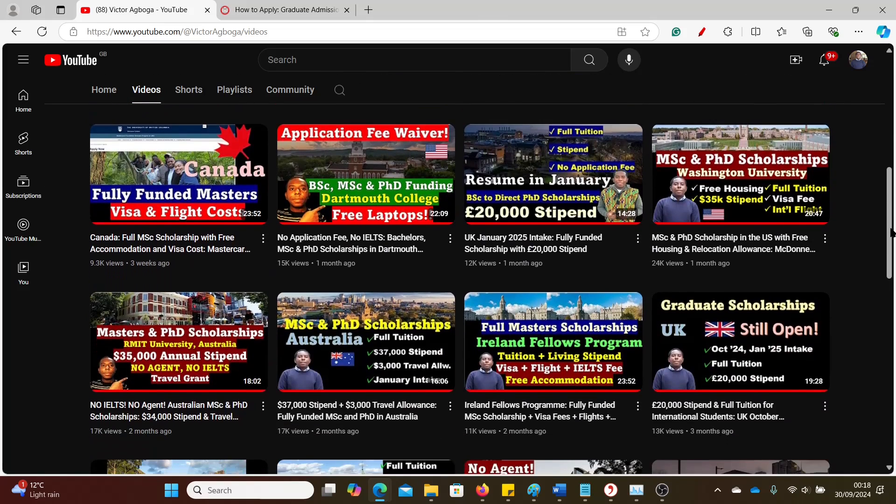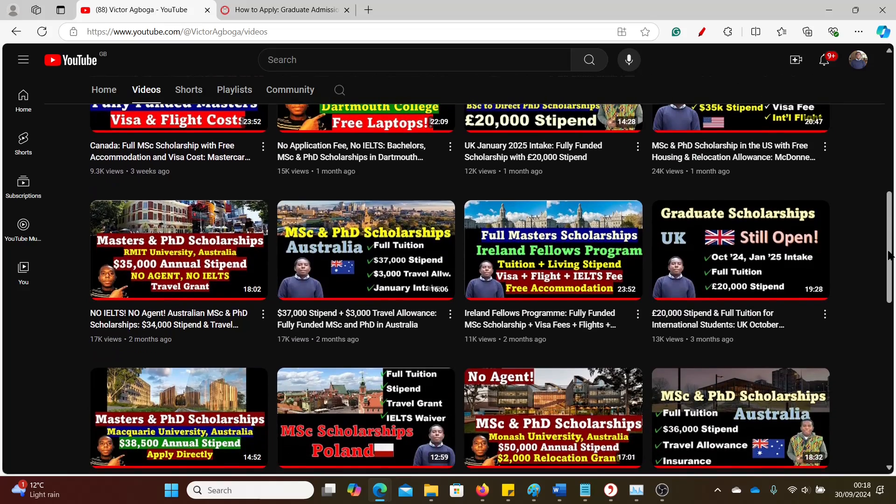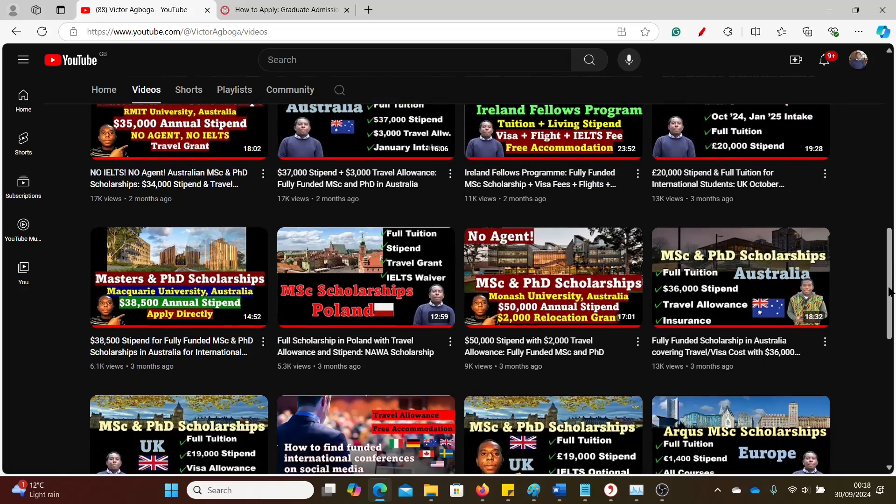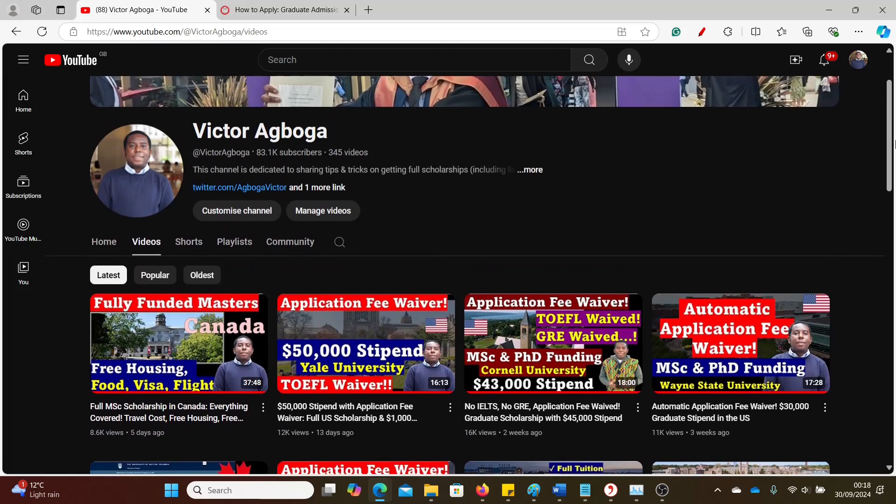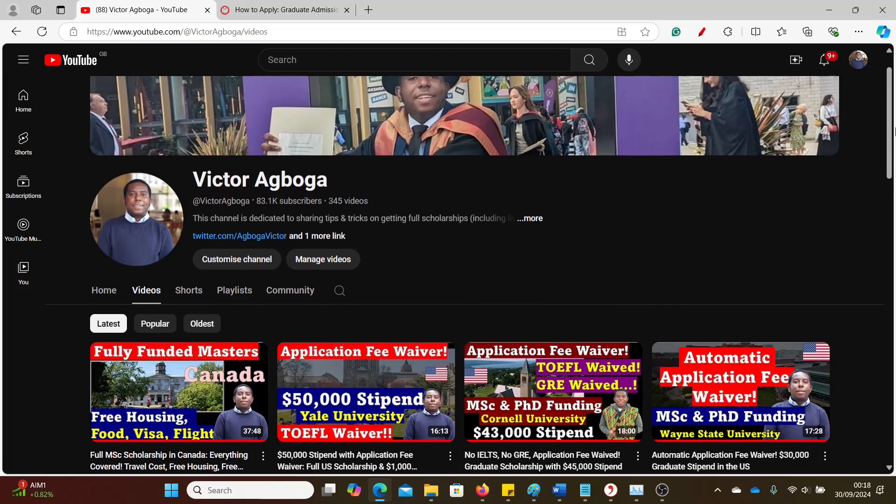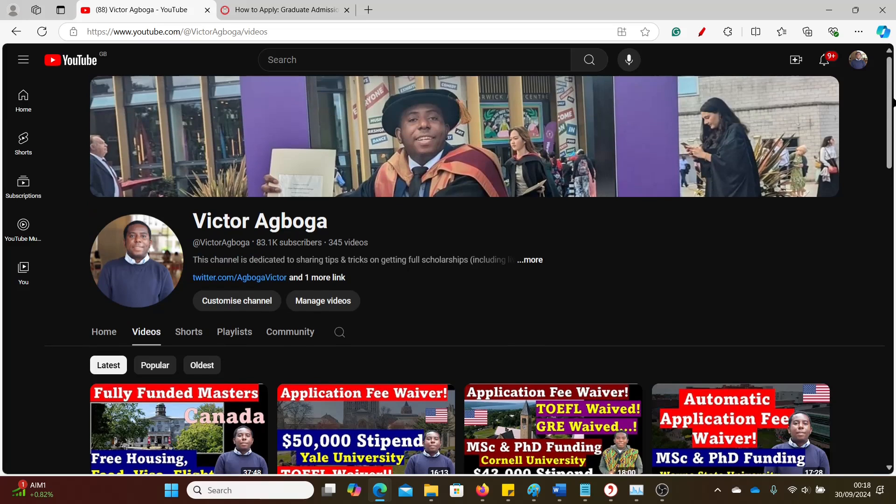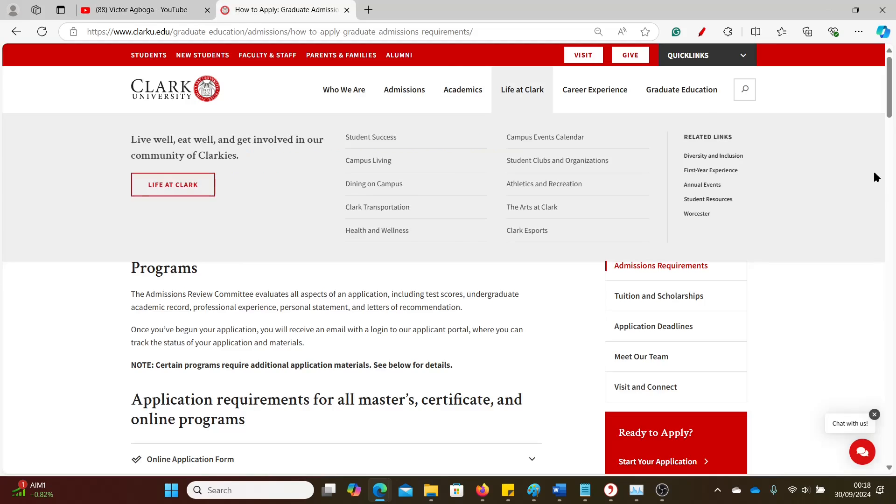If you're a returning viewer, a returning subscriber, thanks for coming back and thanks for the constant support. I hope you get scholarships sooner than later. So let's go straight into the business of today. And by the way, if you've not subscribed, I mean what are you waiting for? You're going to miss out on lots of opportunities coming on this channel if you do not jump on the train right about now.